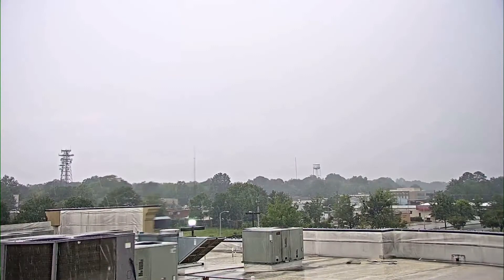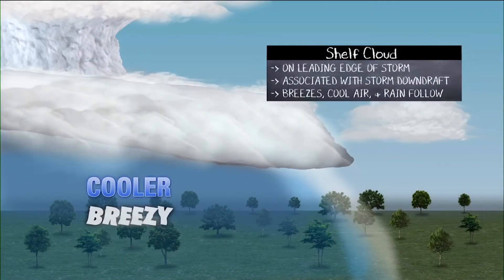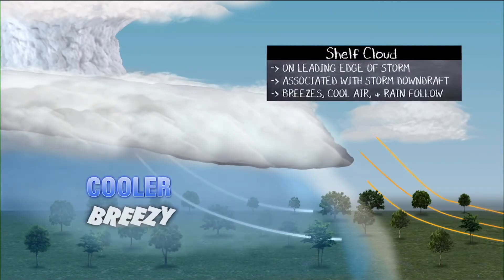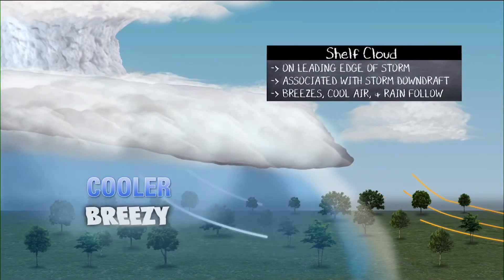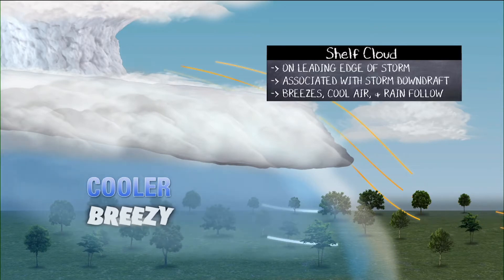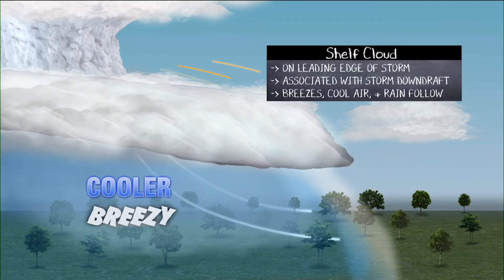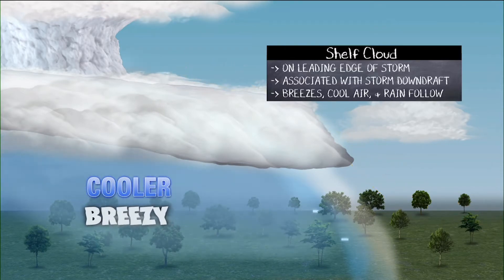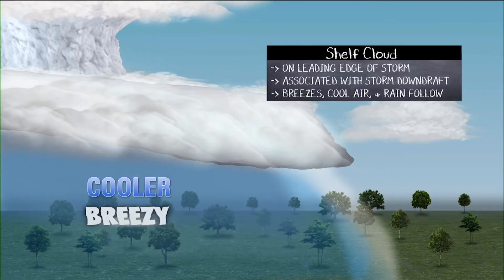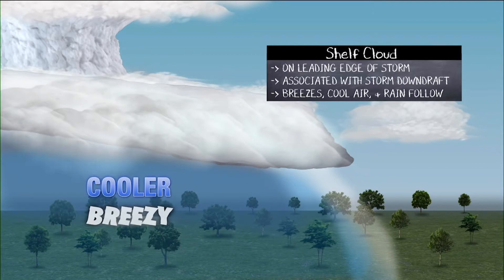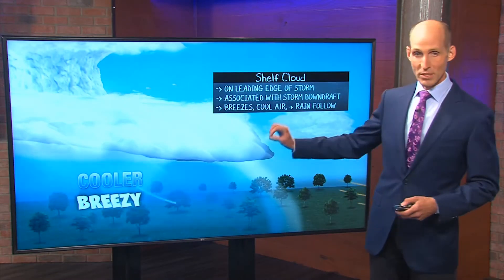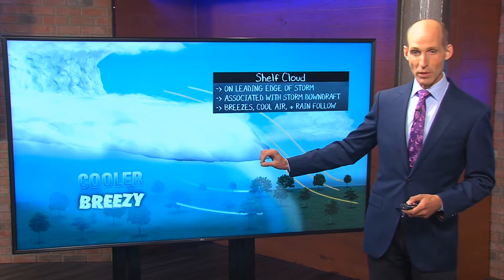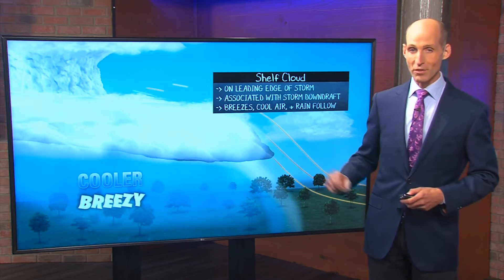Now, these shelf clouds are actually associated with the leading edge of a storm. So you will typically see these as the storm comes your general direction. It's associated with the storm downdraft. A downdraft will give rise to some cool and breezy conditions, and then there will be some rain that will follow it. So that's the shelf cloud.